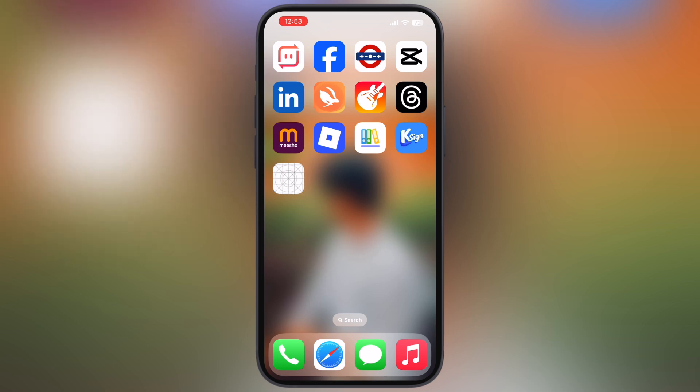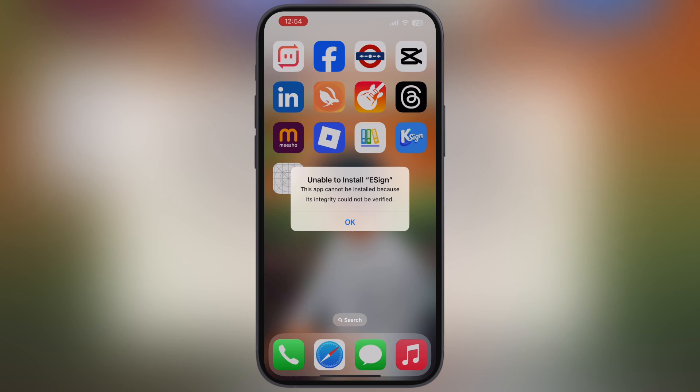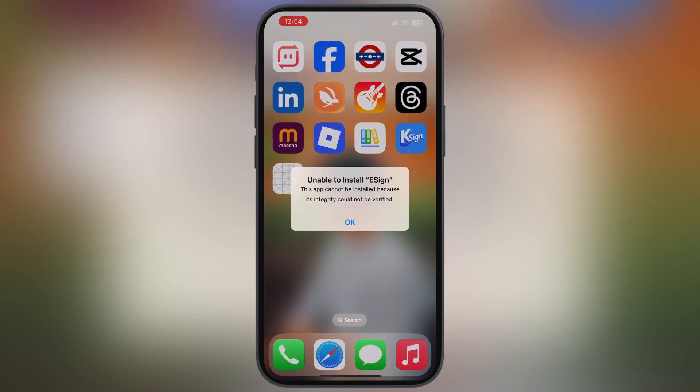Many iOS users are facing this frustrating issue, but guess what? In this video, I am going to show a method to bypass this error and get the eSign app running on your iPhone or iPad.